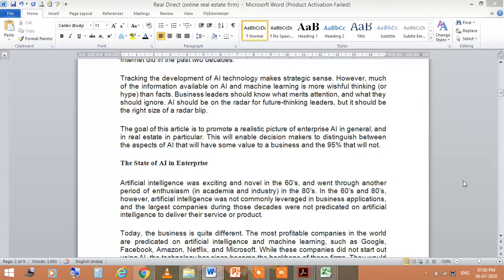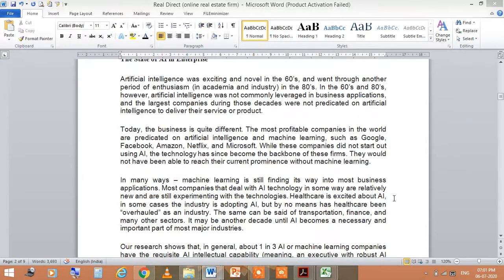The state of AI in enterprise: AI was exciting and novel in the 1960s, then went through another period of enthusiasm in industry and academia in the 1980s. In the 60s and 80s, artificial intelligence was not commonly leveraged in business applications, and the largest companies were not predicated on AI to deliver their services or products. Machine learning combined with AI gives better results, and technology would not have reached its current prominence without machine learning.